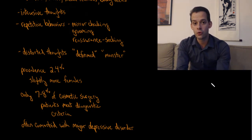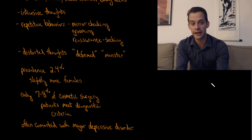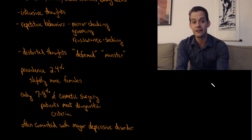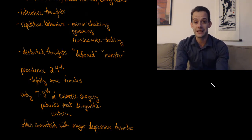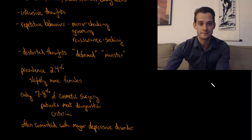So those are a few disorders in the obsessive, compulsive, and related disorders category of the DSM-5. Hope you found this helpful. If so, please like the video and subscribe to the channel for more. Thanks for watching.